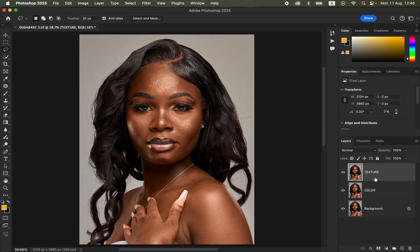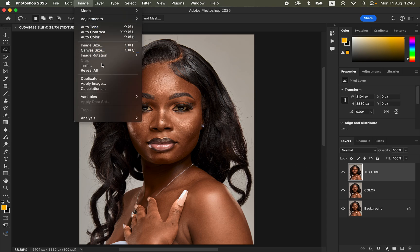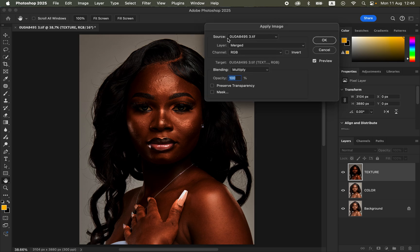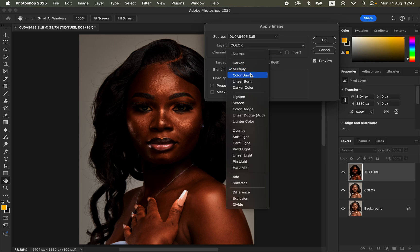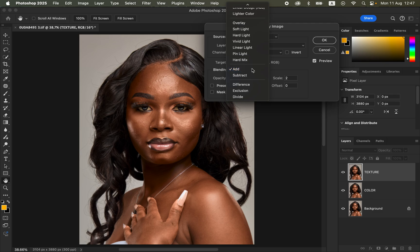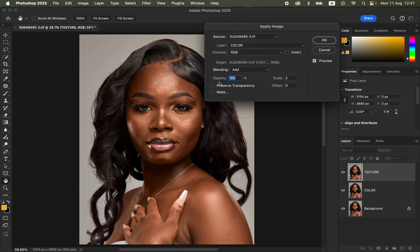Turn on the texture layer, then go to Image > Apply Image. This opens the Apply Image window where the source is the name of your photo. Under Layer, select the color layer. Set the channel to RGB. Since we're editing a 16-bit image, set the blending to Add, opacity 100%, preserve transparency and mask unchecked, scale set to 2, offset 0, and turn on the Invert option.